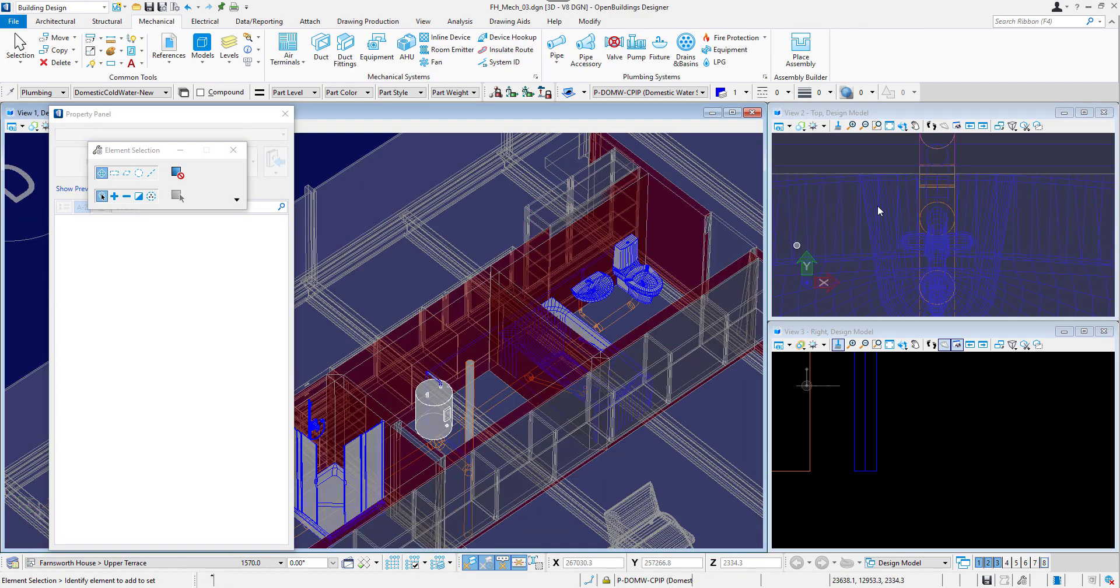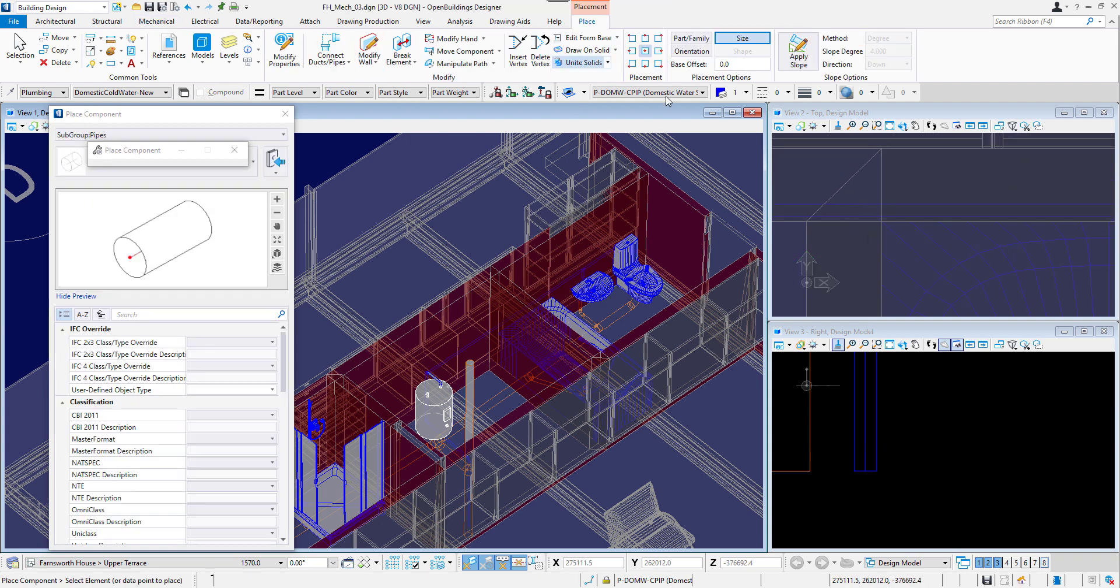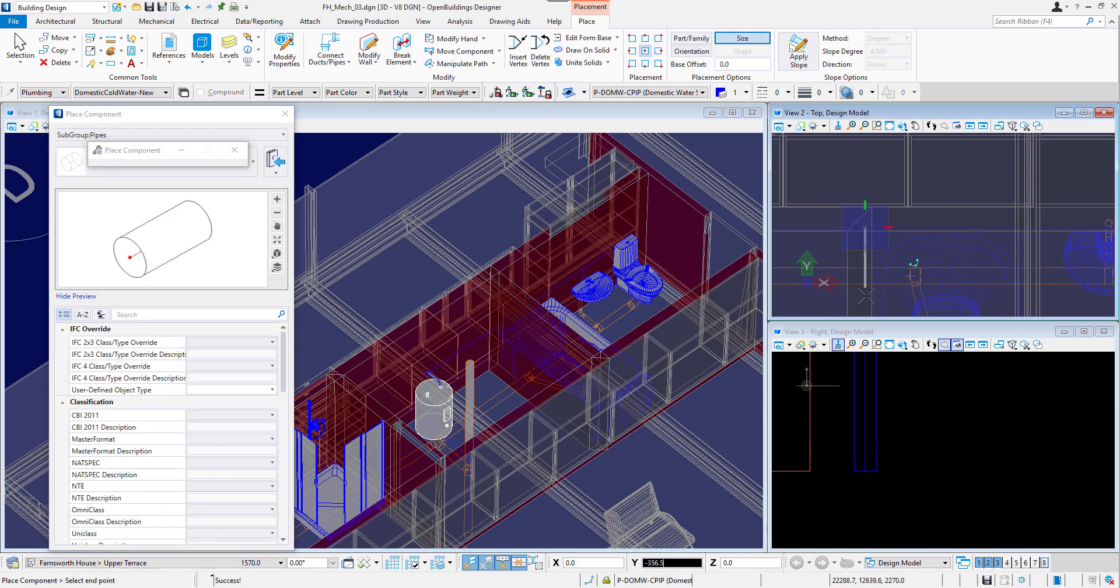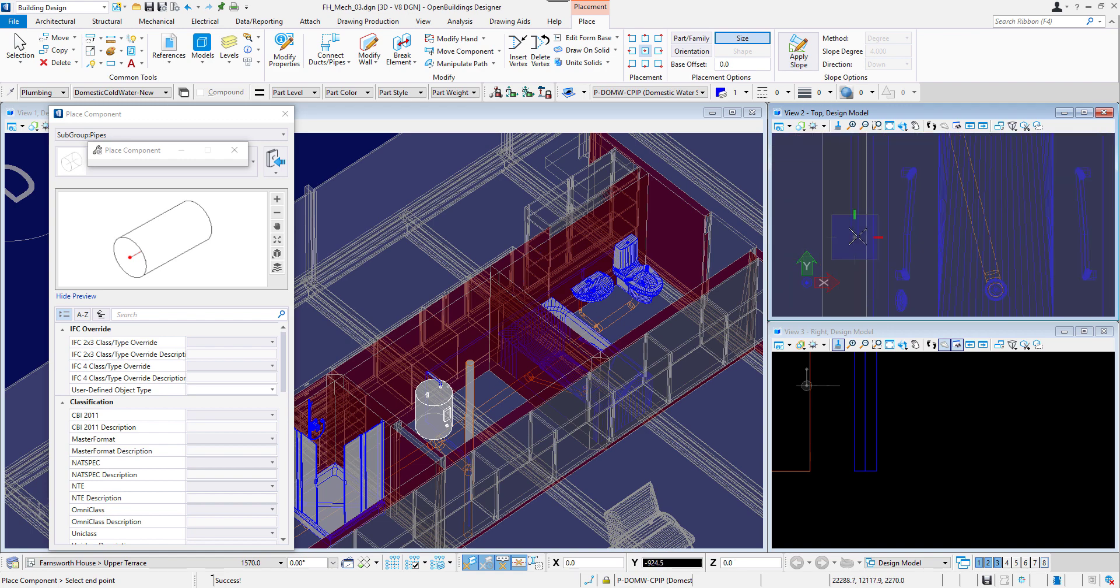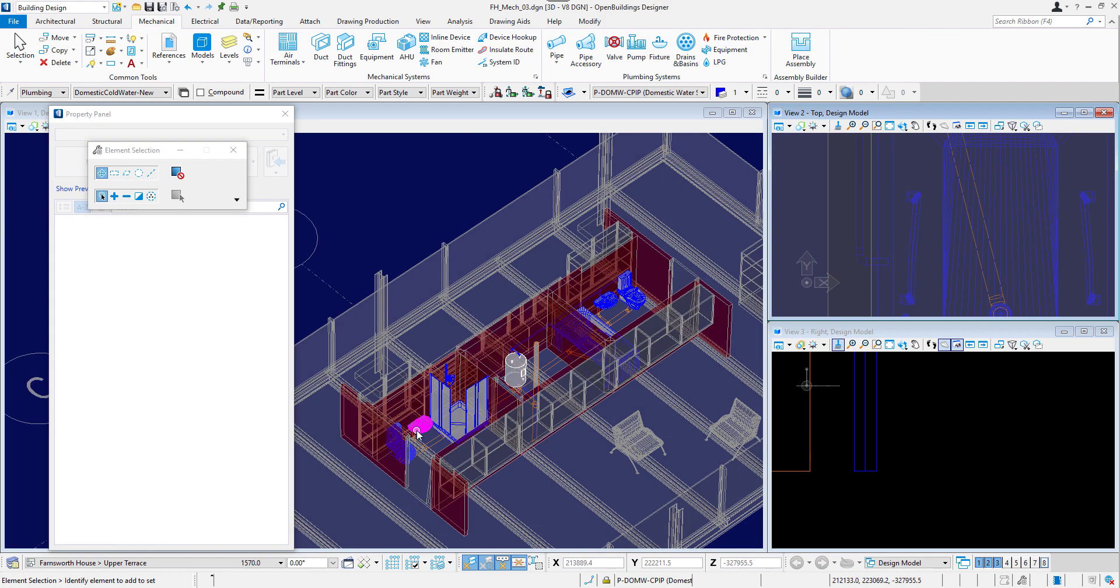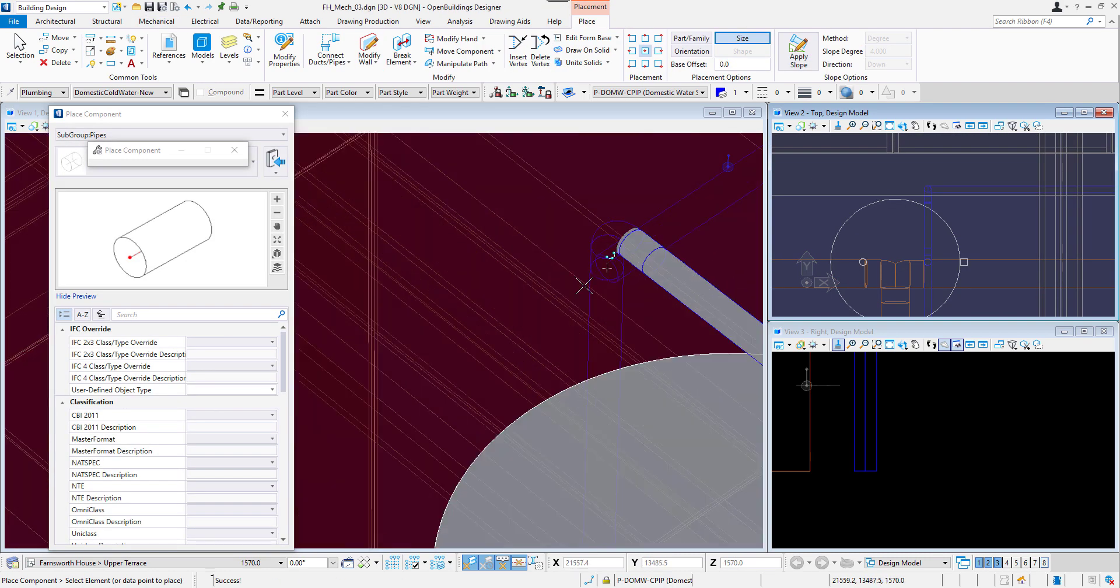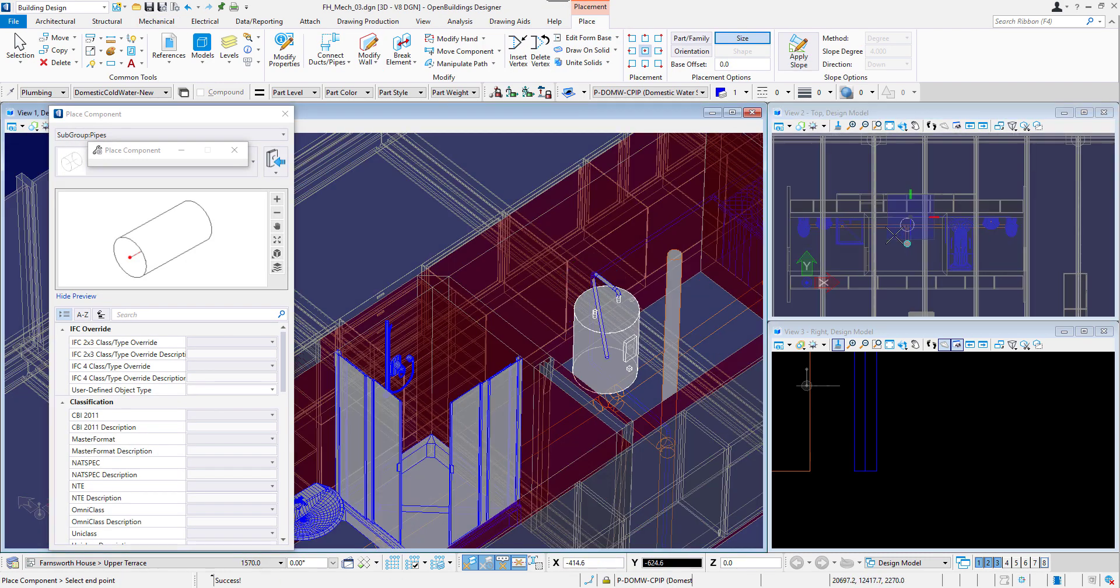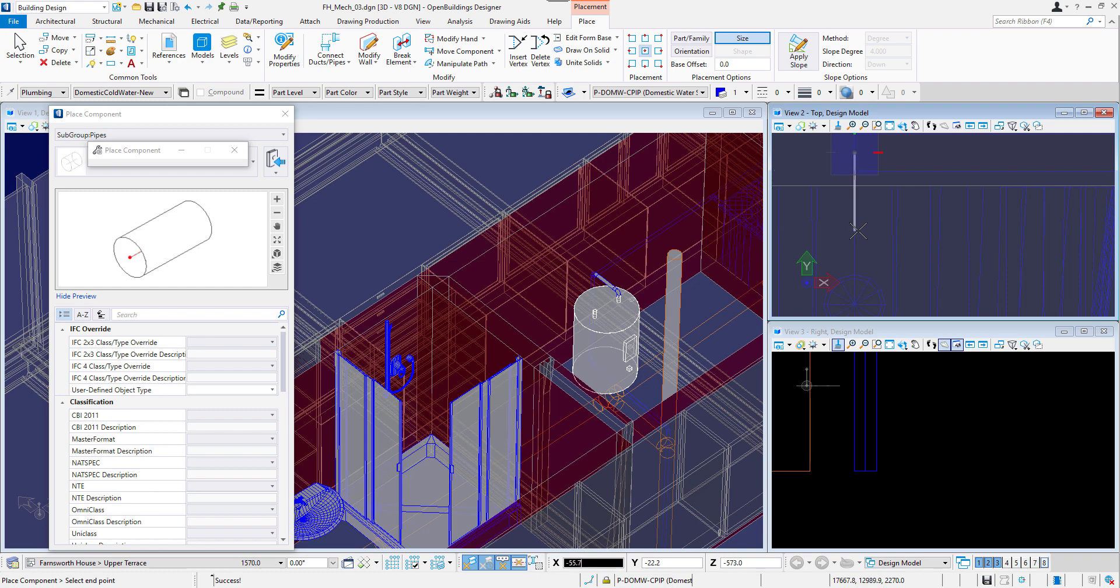Then the same for the bathtub. There will be a connection going through the perpendicular wall. We will do the same for the second bathroom. Let's connect to the toilet, the basin and the shower.